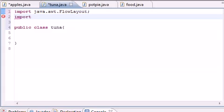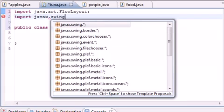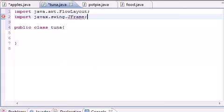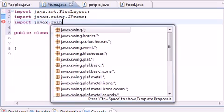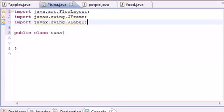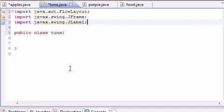The next thing to import is — don't forget the X — import javax.swing.JFrame. JFrame gives you all the basic window features: the title bar, minimize, maximize, and the X to close. The last import for this tutorial is JLabel: import javax.swing.JLabel. JLabel allows you to output text and images on the screen.